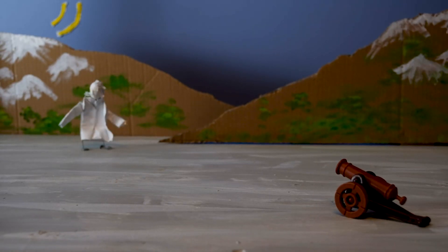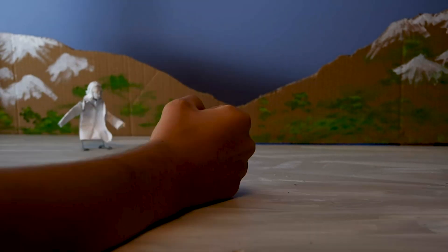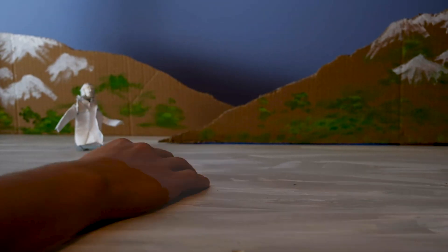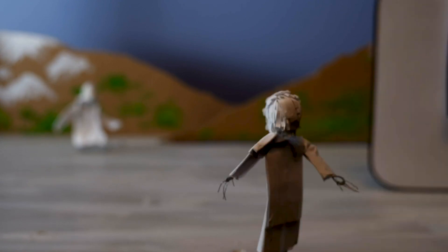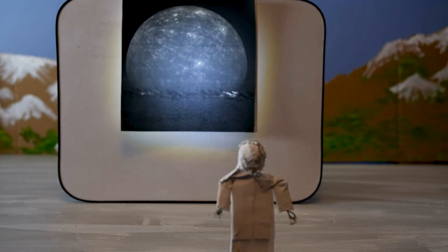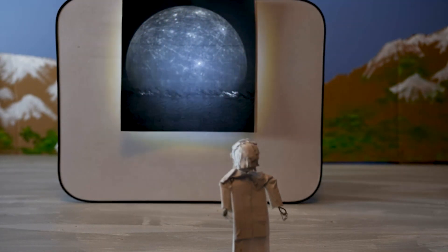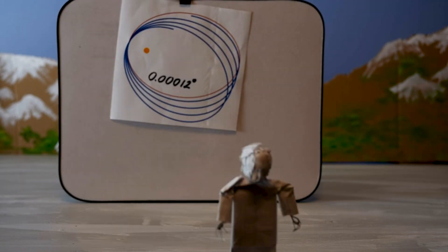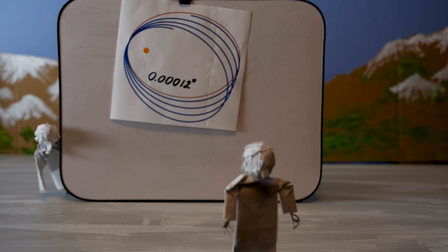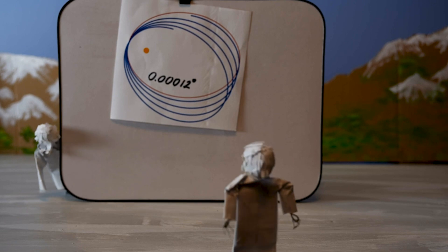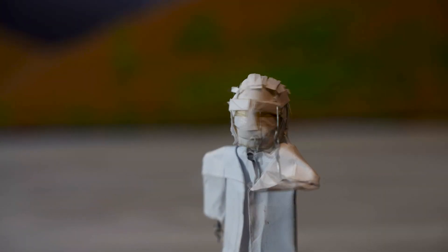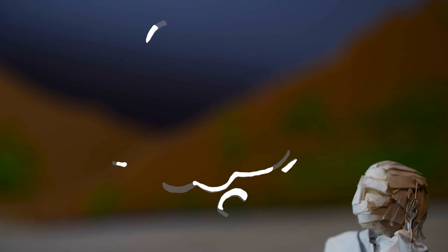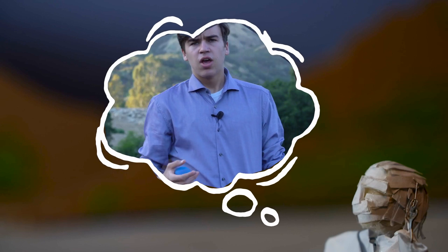For years this theory worked — we could predict how far a cannonball would shoot, how much force is needed to propel a rocket, and so on. There was only one slight problem: Mercury's orbit around the Sun was off by 0.00012 degrees per year from what Newton predicted. Einstein decided to investigate.